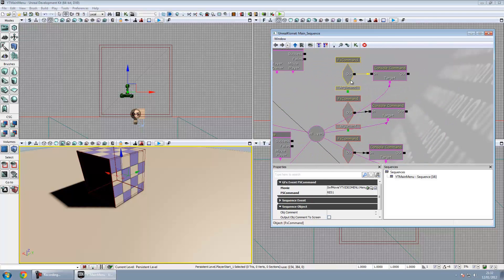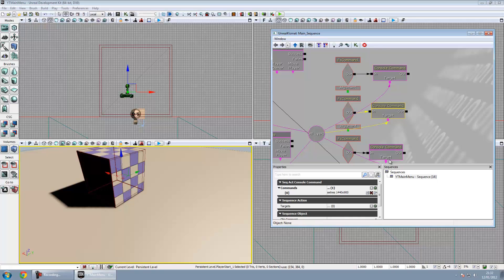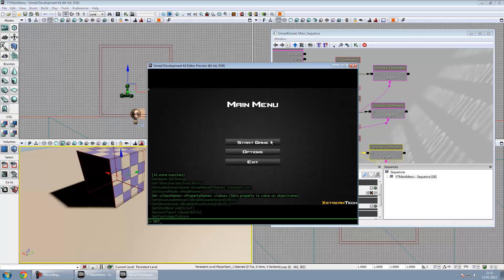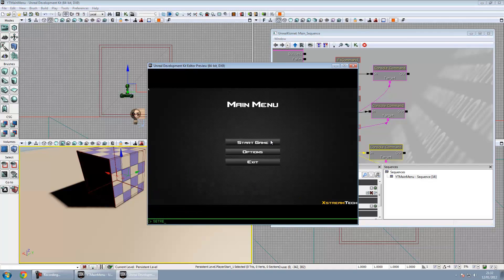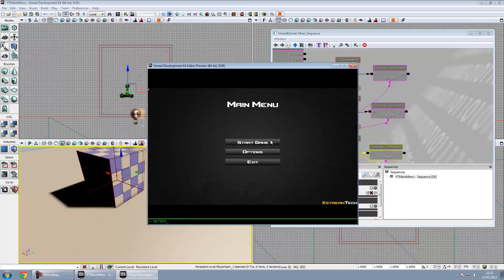Then FSCommand over here which is resolution 1 which uses the set res 800 by 600 console command which will basically set the screen resolution. You can do that with any screen resolution not just these ones that I've got in here. Let's say I press set res, you don't need it to be in capitals don't worry about that.